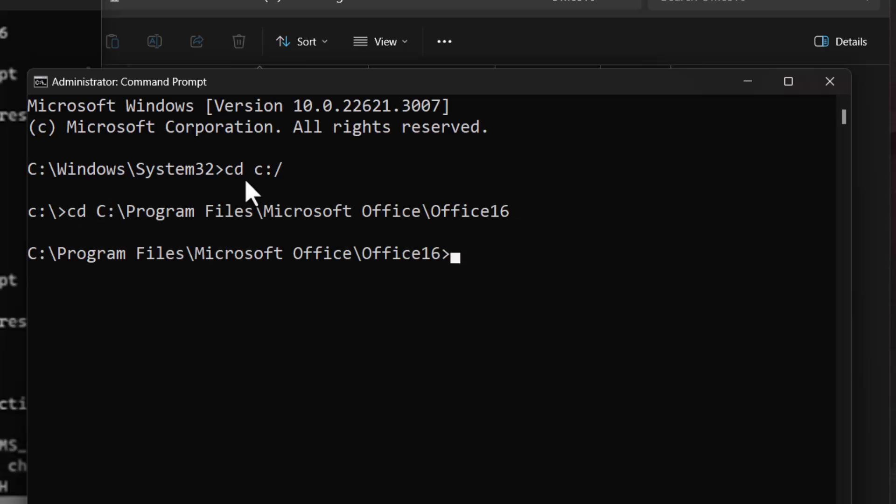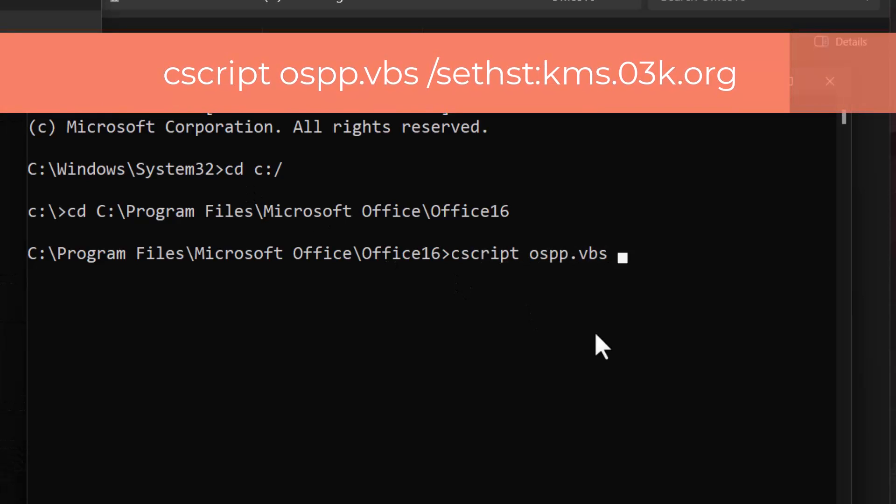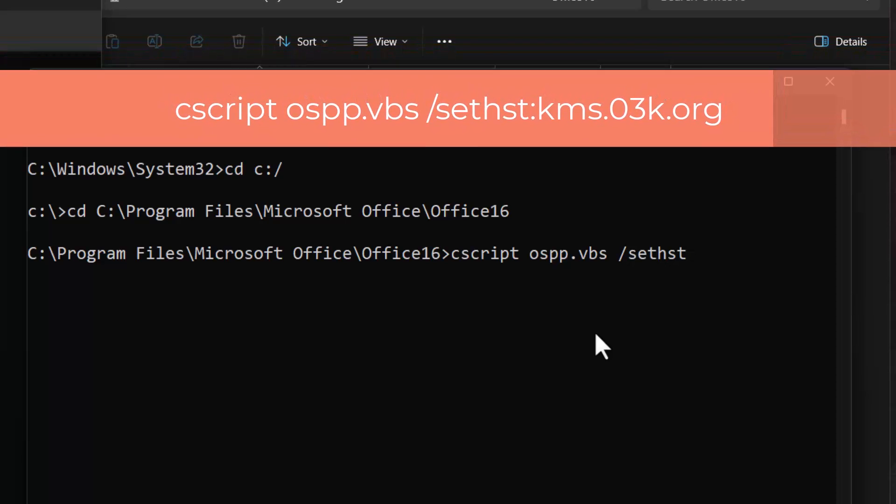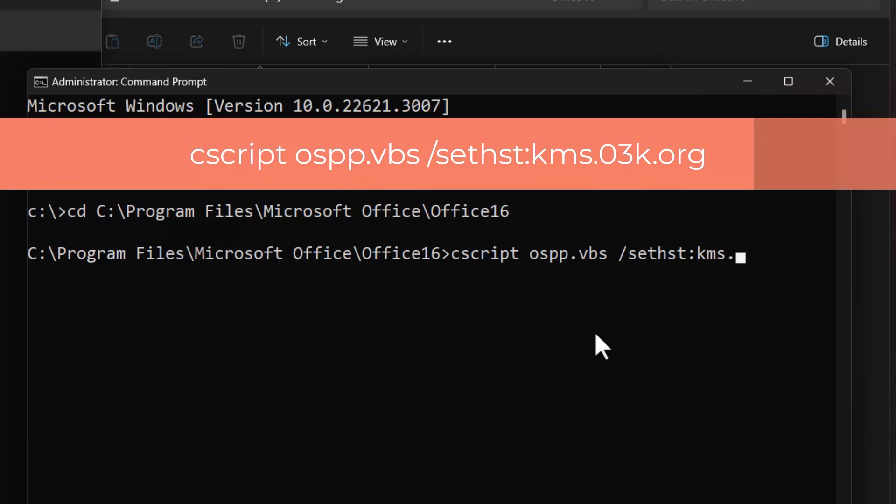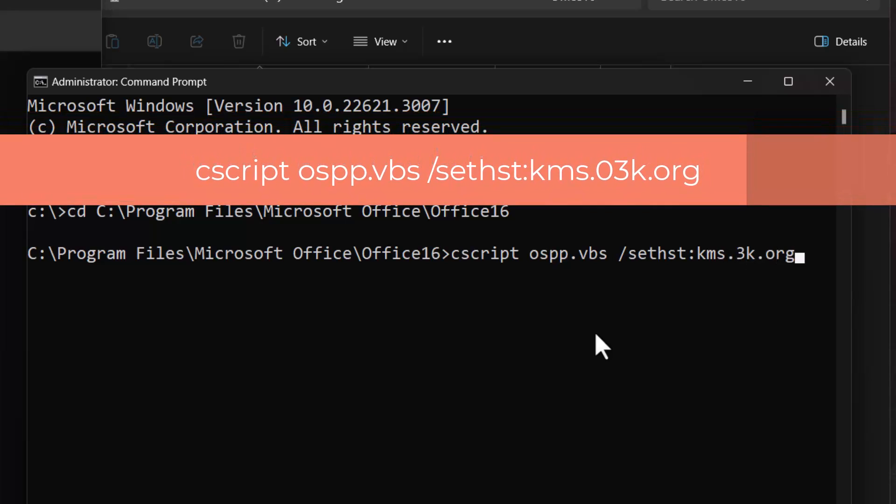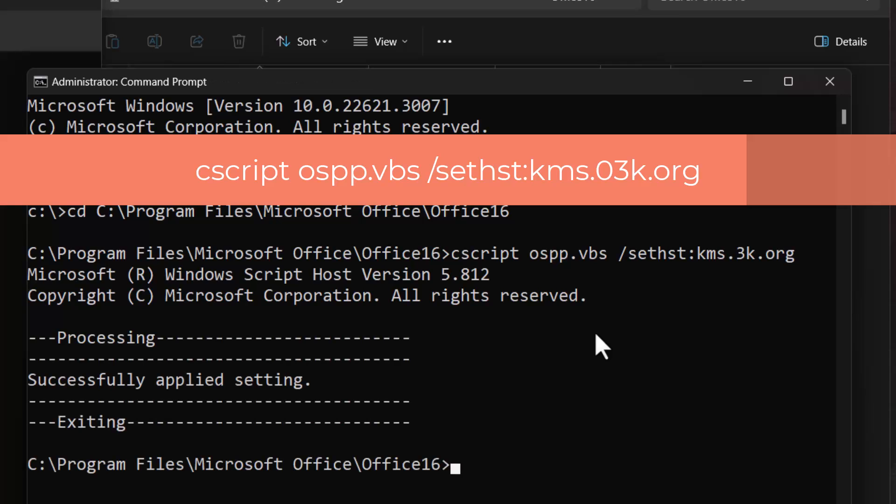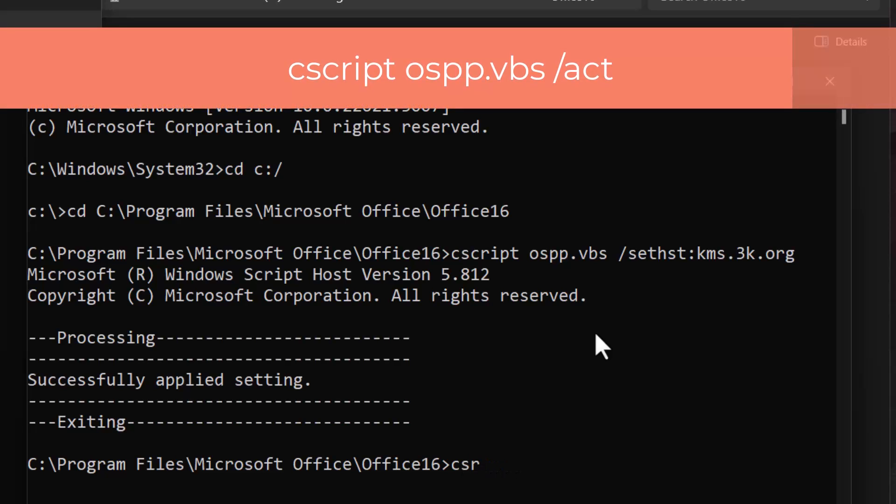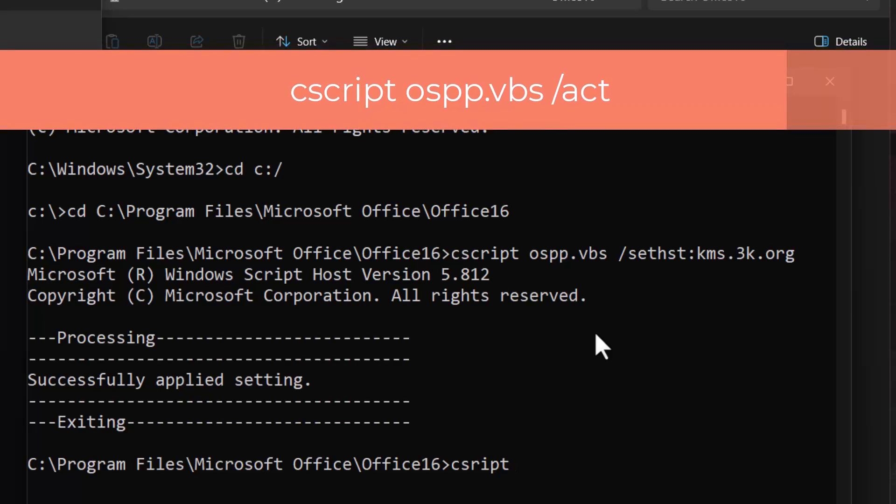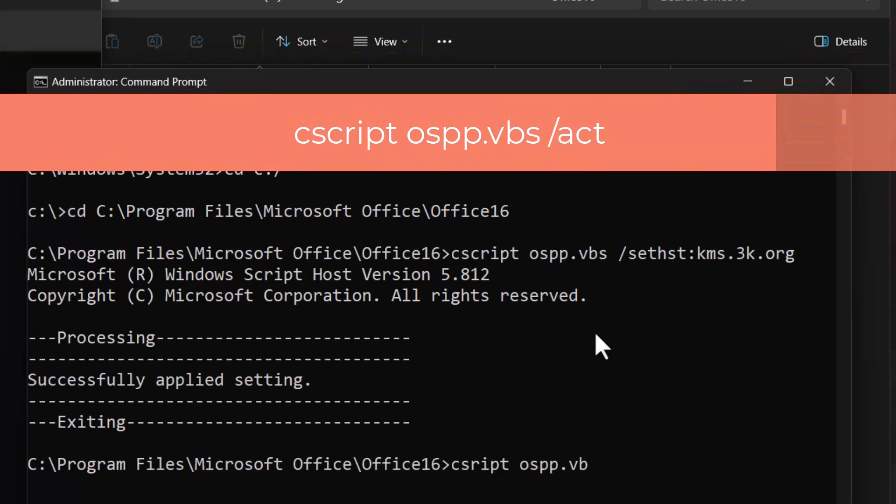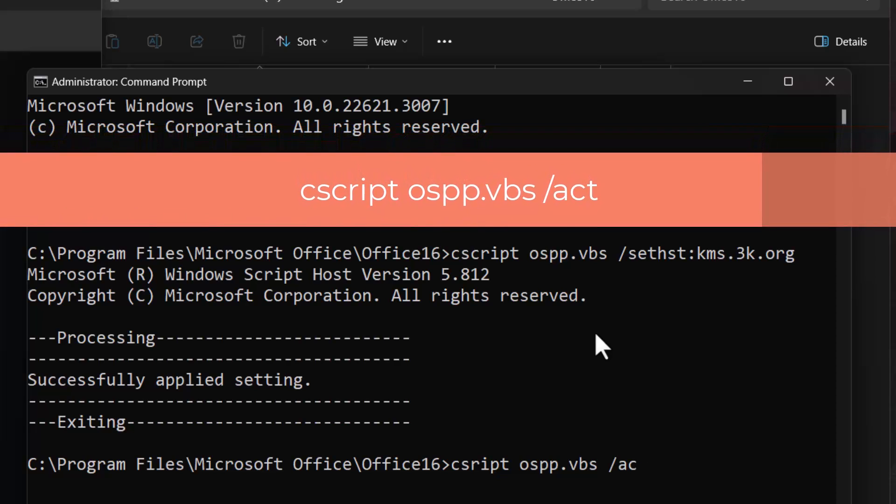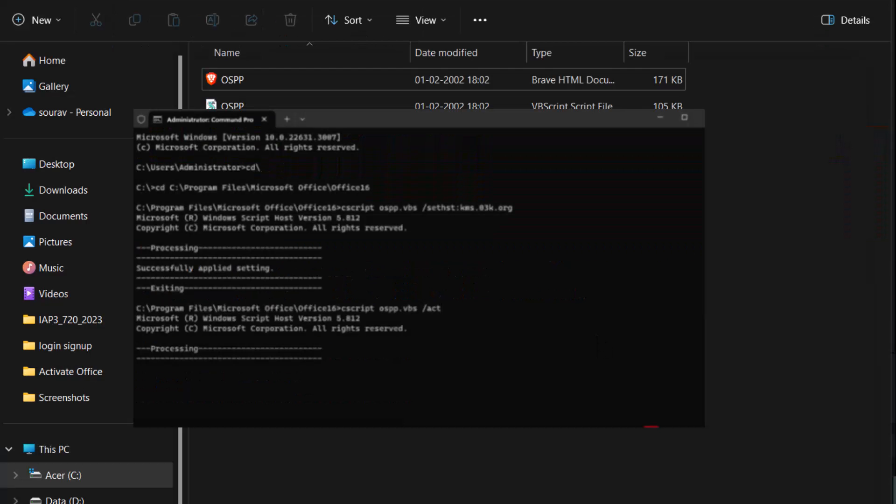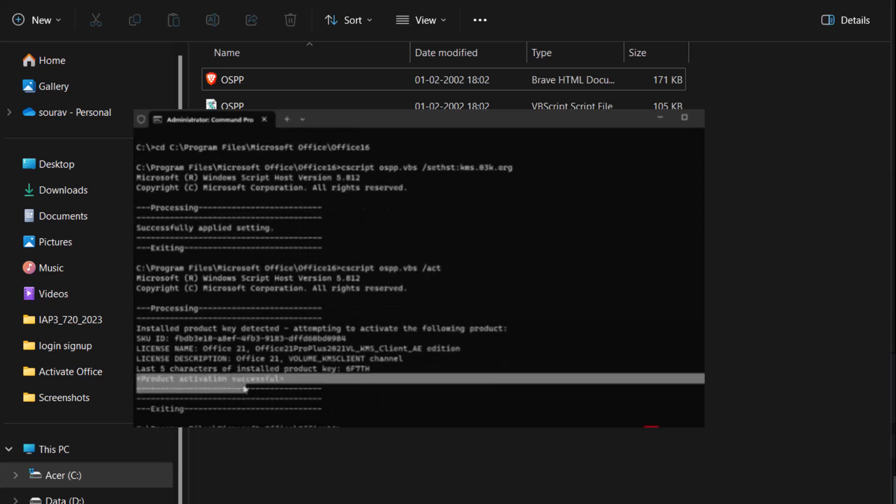And type cscript ospp.vbs /sethst:kms.03k.org to show successfully applied setting. Now, type cscript ospp.vbs /act uses the office software protection platform script ospp.vbs to set the KMS host name for your office product. Product activation successfully.